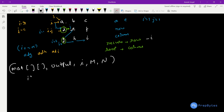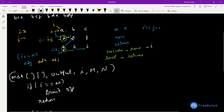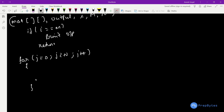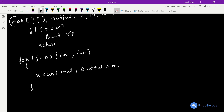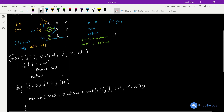The base condition: if i == m, print output and return. After the base condition, we have a for-loop where j starts at 0 every time (because each recursive level always scans all columns from 0 to n-1). Inside the loop we call the recursion function, passing the matrix, the output appended with matrix[i][j], i+1, m, and n. That is the complete code for this question.